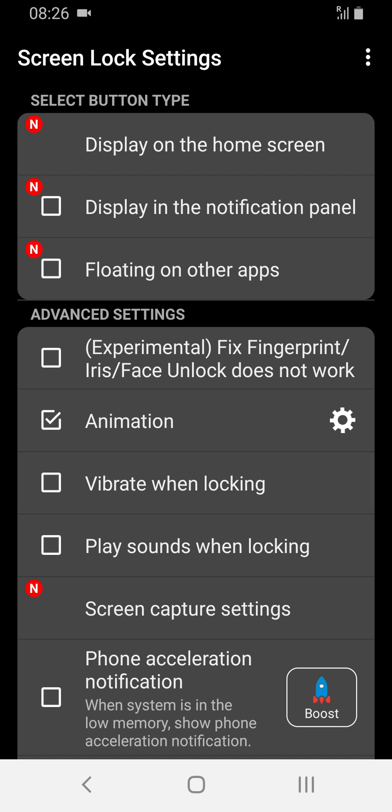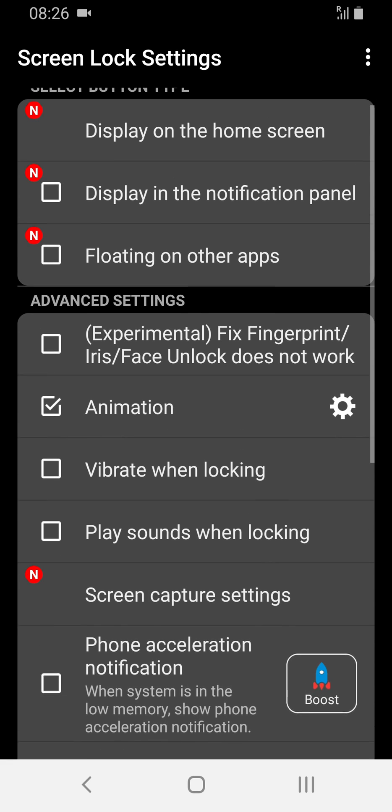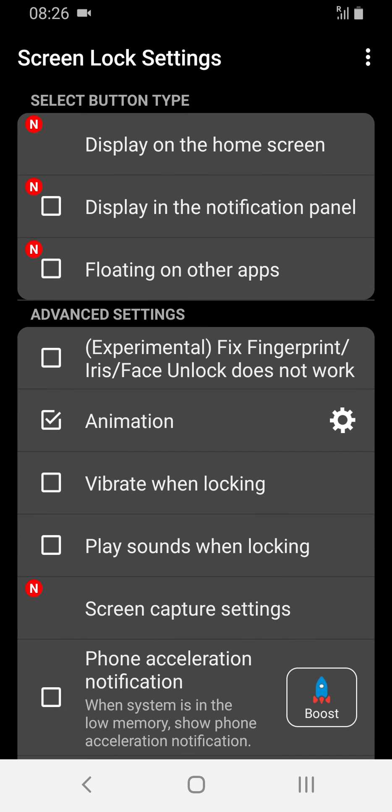There's vibrate when locking, play sounds and that type of thing. I'll turn most of these off and you'll probably want to turn off this phone acceleration notification and not bother with any of that, but I thought it was worth calling this out.